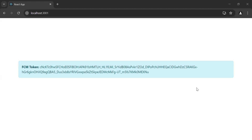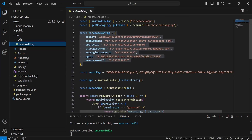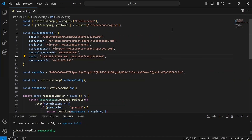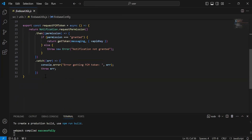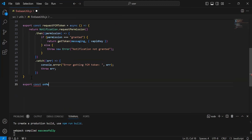Hello viewers, hope you're doing well. Today in this video I'm going to implement the functionality to show the toast notification where we get the foreground Firebase push notification. Let's get started. As you can see the project, let's go inside the utils package and here inside the firebase utils file I'm going to create a method with the name onMessageListener, so it will be export function onMessageListener.